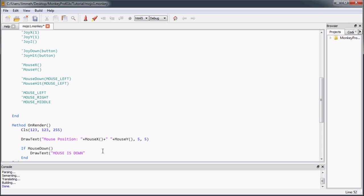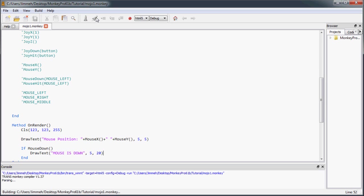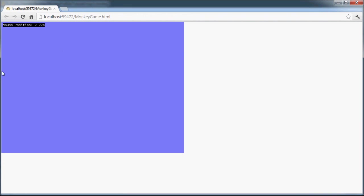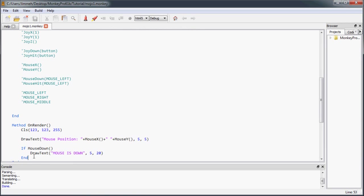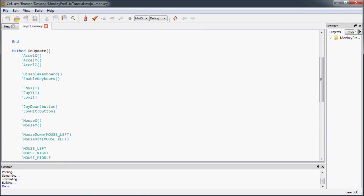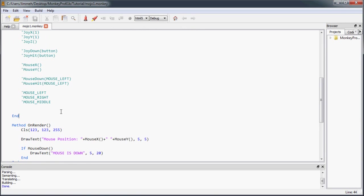So now when I run this, you can see there's our mouse position, and then when I click the mouse down, it says mouse is down, mouse is not down.